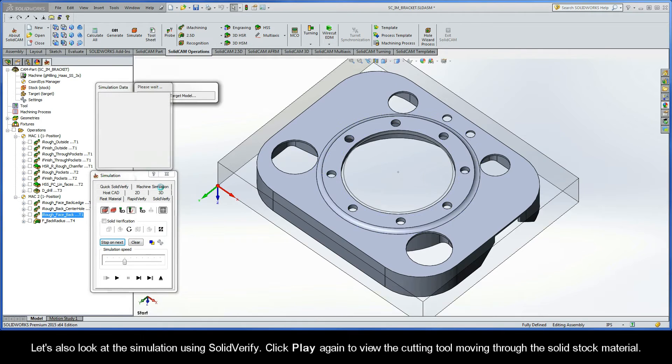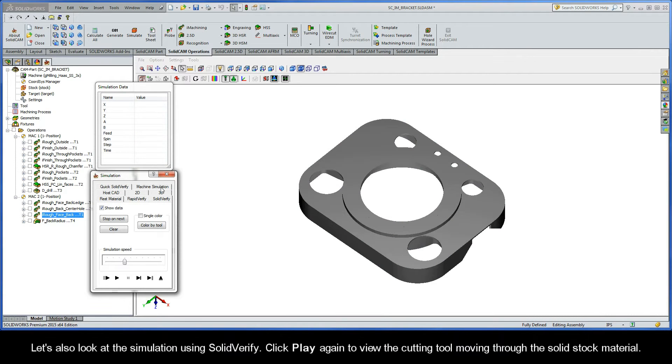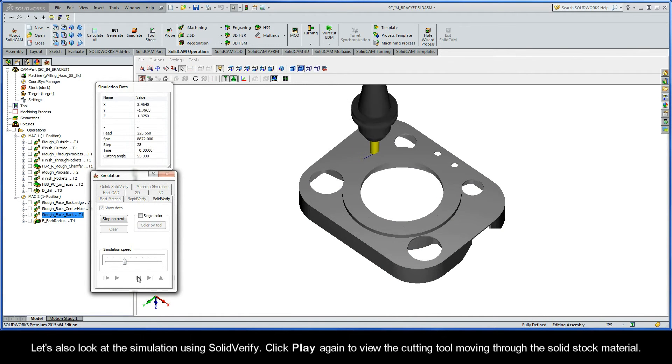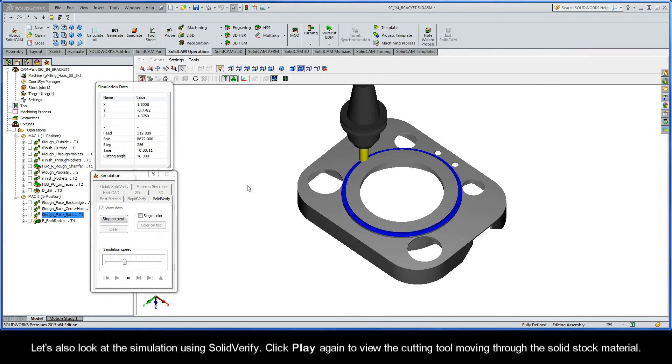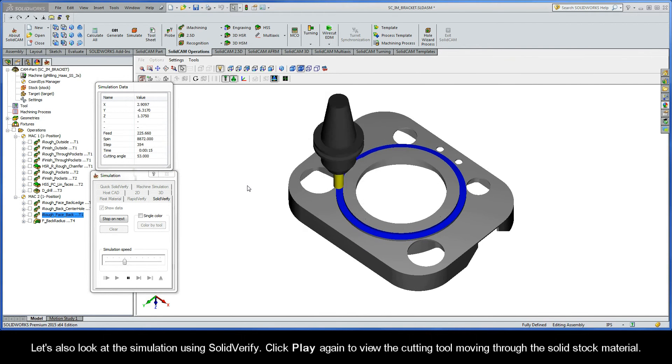Let's also look at the simulation using SOLIDVERIFY. Click play again to view the cutting tool moving through the solid stock material.